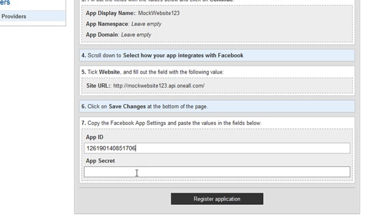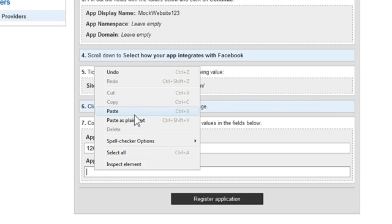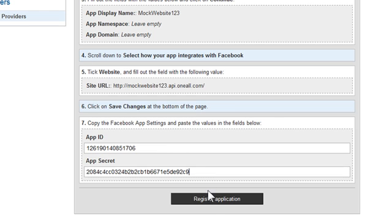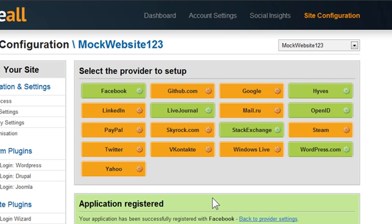Back in the OneAll website, paste the app secret right here in the second field and click Register Application. And that's it. That's all there is to it.